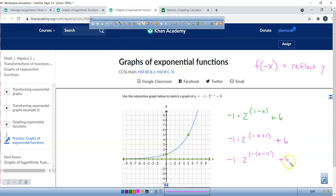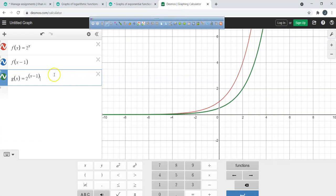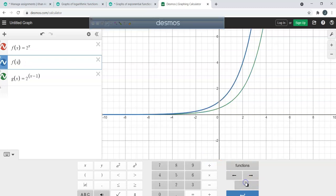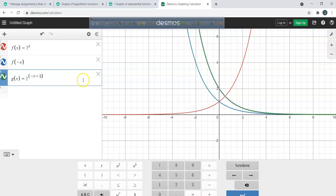Let's go back to Desmos and see if this works. I'm going to change the exponent to negative x, and over here also change to negative x. When you put a negative in the exponential, it's still reflecting across the y-axis. If I put plus one in the exponent, it still shifts right.